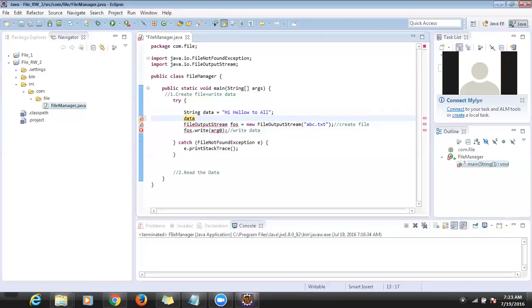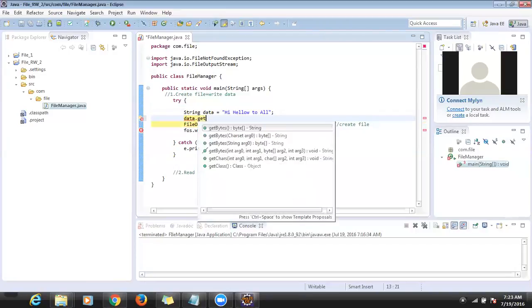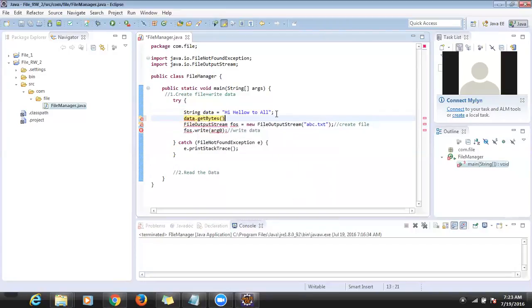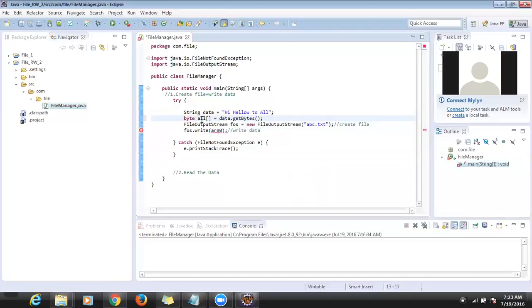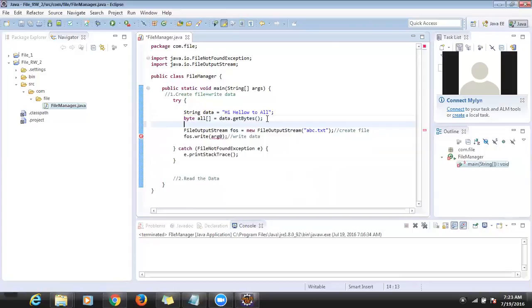There are many methods — one of them is getBytes(). I created a string and converted it into a byte array. Now I have my bytes data and I pass it to the write method.